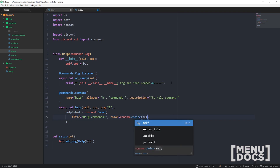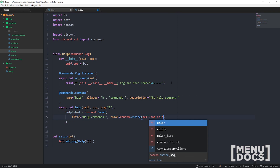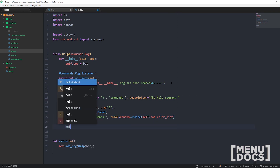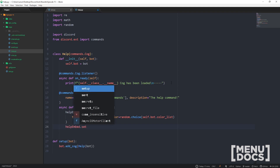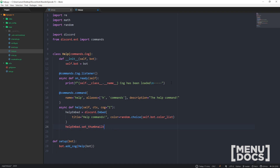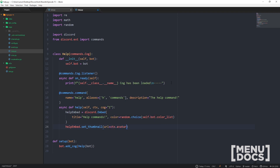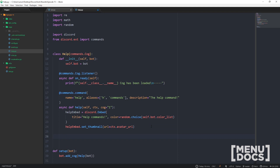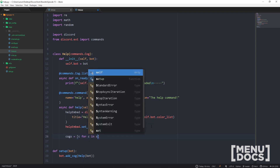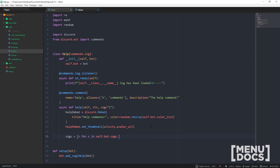We'll set the color using `random.choice` on `self.bot.color_list`. Let's also set a thumbnail — `set_thumbnail` — and we're going to have that set to `url=ctx.author.avatar_url`, so it uses the avatar of the person that called the command. Next we need all of our commands, so logically that means we need to make a list of all our cogs: `cogs = [c for c in self.bot.cogs.keys()]`.